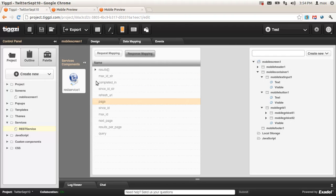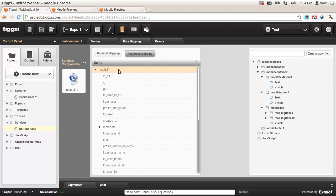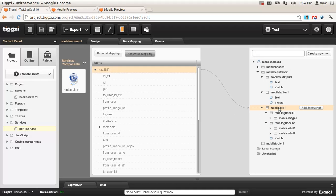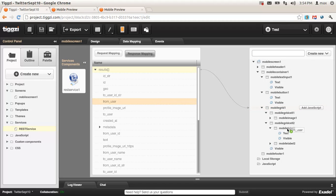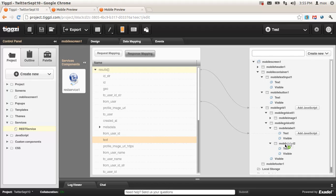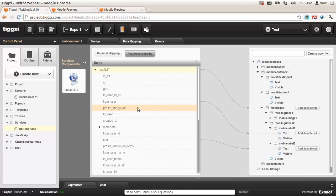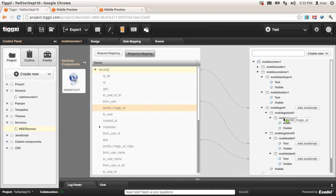Now let's go to response mapping. Results is the collection of all the tweets, and I'm going to map it to the grid — because it gives me a looping feature for displaying multiple tweets. From user is the Twitter username, so let's map it to the first label in the second column. Text is the actual tweet text, so I'm going to map it to the second label. And finally, the picture — which is profile image URL — we're going to map it to the image component. You can also write custom JavaScript here.